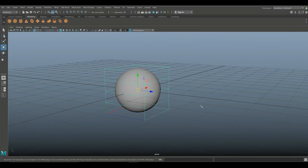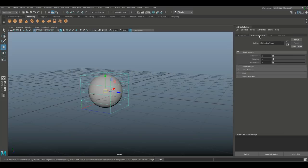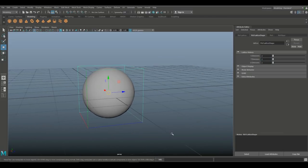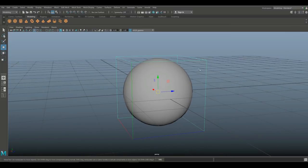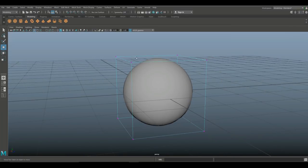I want to kind of tweak those settings a little bit so I'm gonna hit ctrl A to open up the attribute editor. We're gonna go in and we're gonna set this to 2, 2, and 2.